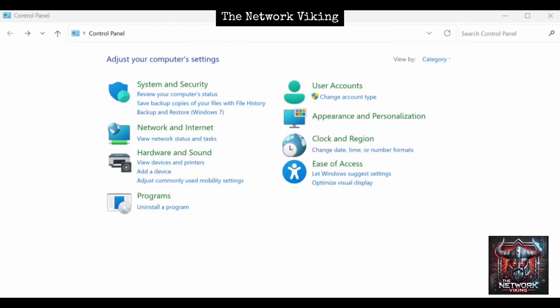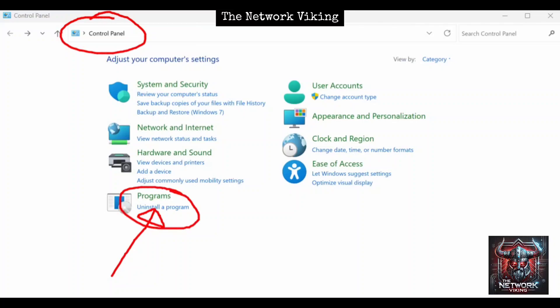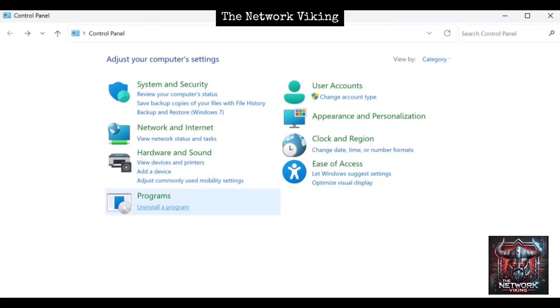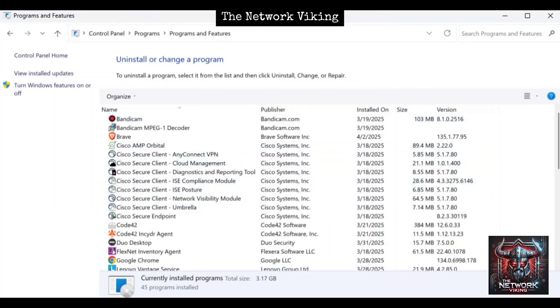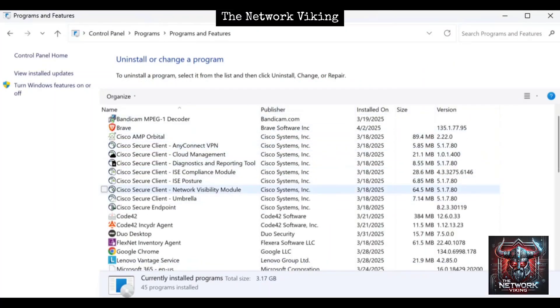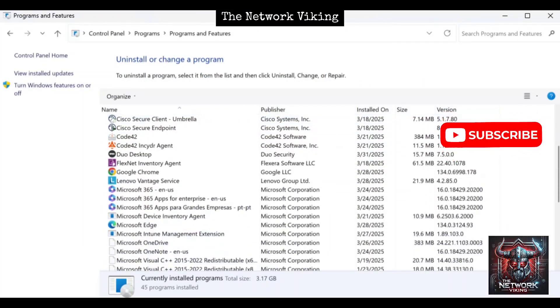In order to fix this problem, go ahead and open up Control Panel. Once you're in Control Panel, click on 'Uninstall a program.' Don't worry, I'm not going to ask you to uninstall anything. Now here, look for Microsoft 365.